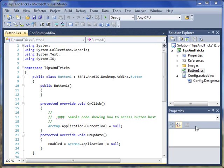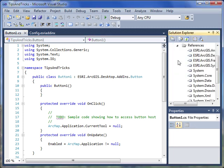Now that we're in Visual Studio, my goal is to show you some of the integrated features that help you program with ArcObjects more efficiently. The button add-in template has already saved us quite a bit of time, as it's added the basic framework code as well as many of the ArcGIS references we need.